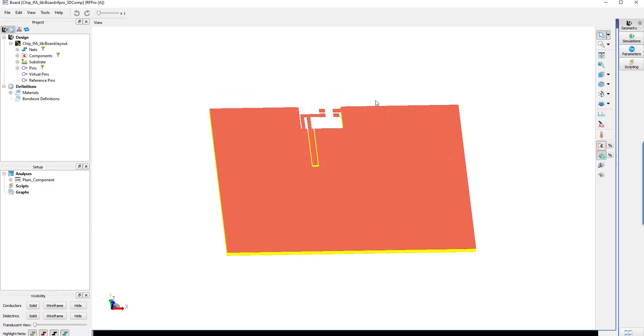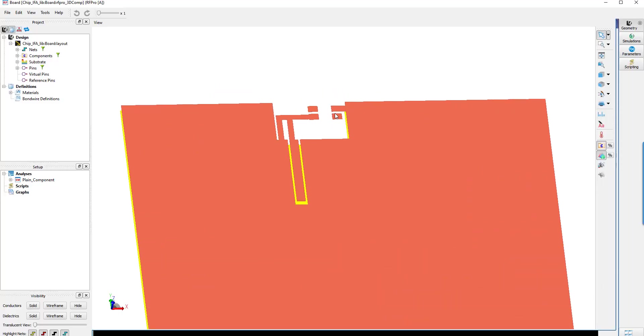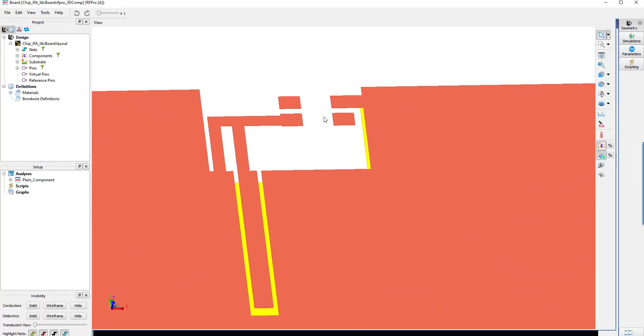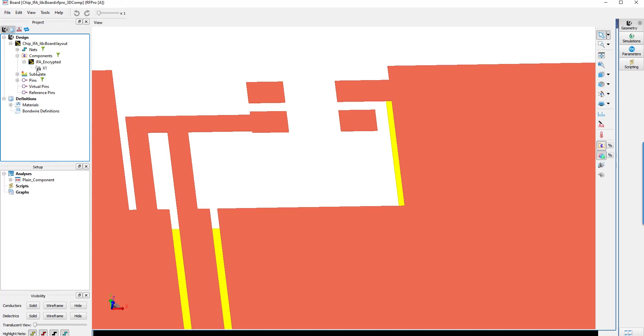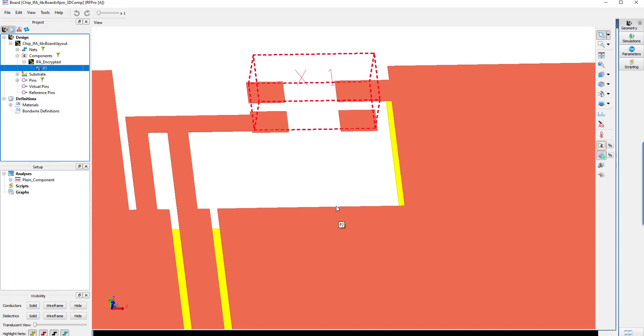This time, you don't see any component, but it's due to the encryption. And if you expand the component list, you will notice there's a small lock icon on the component. Selecting the component will display the bounding box to indicate its presence, but no geometrical intellectual property of it is revealed.